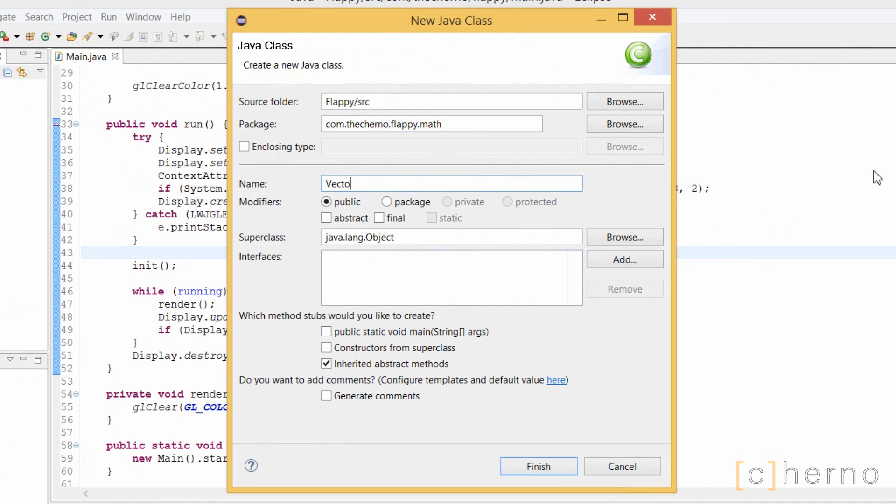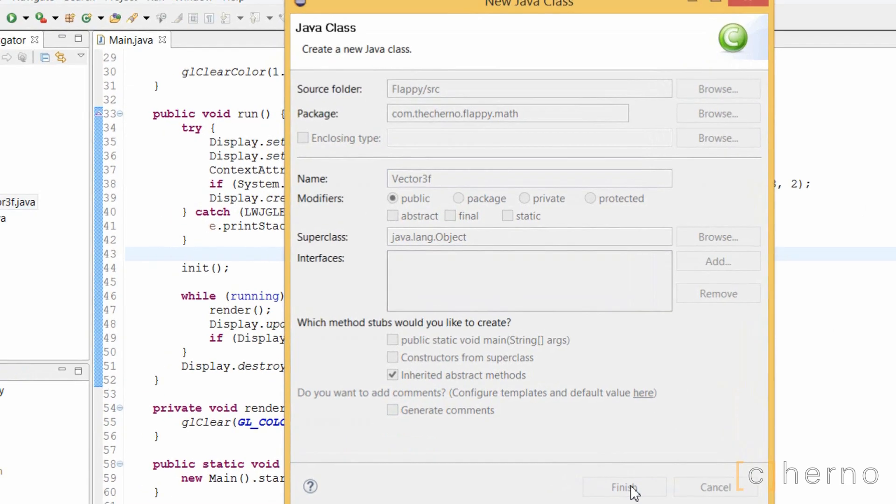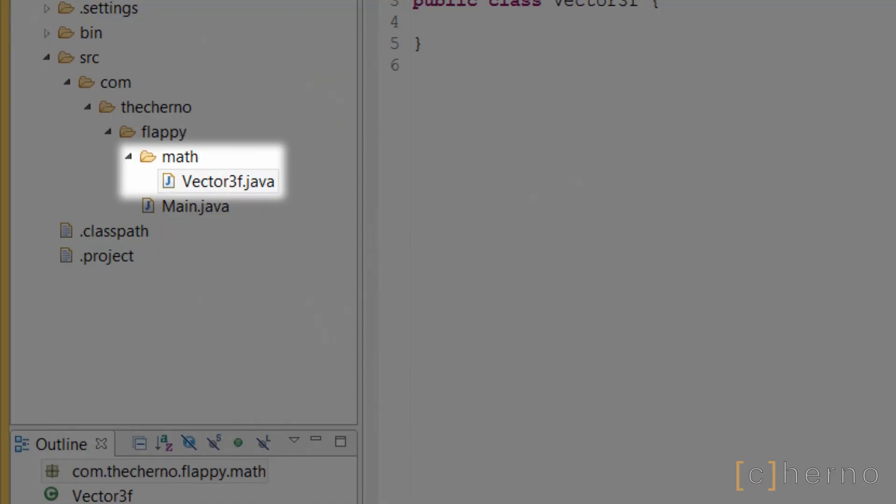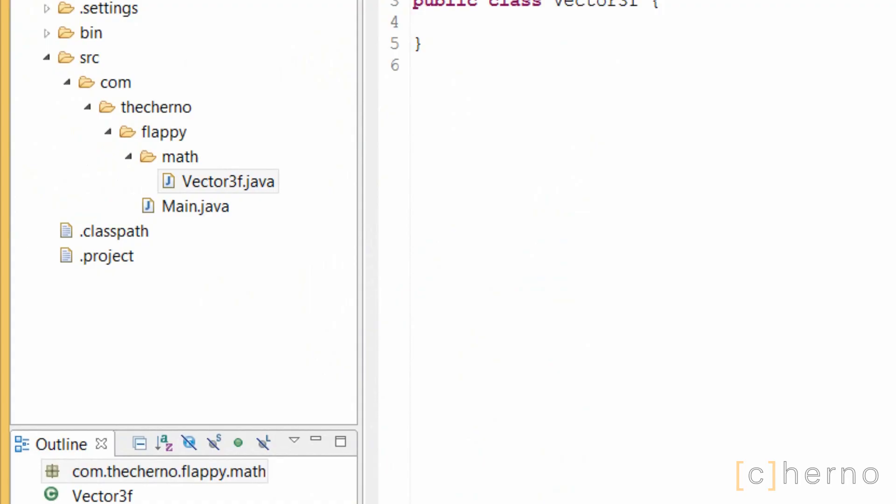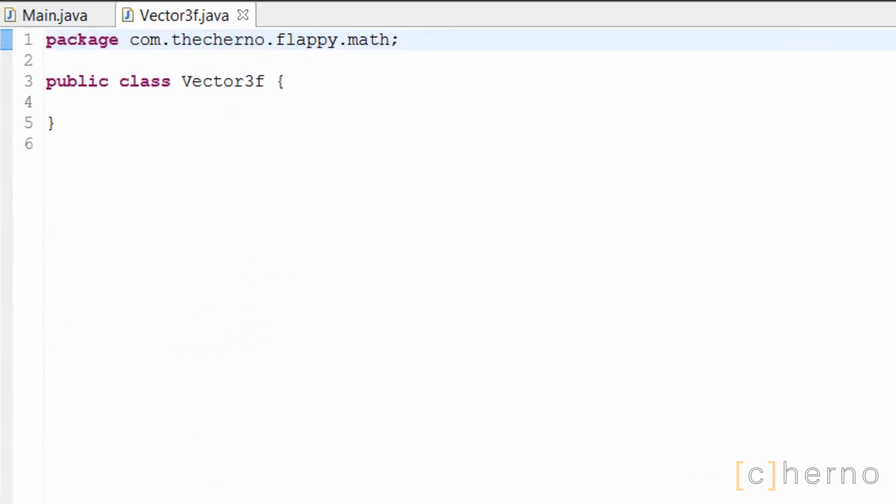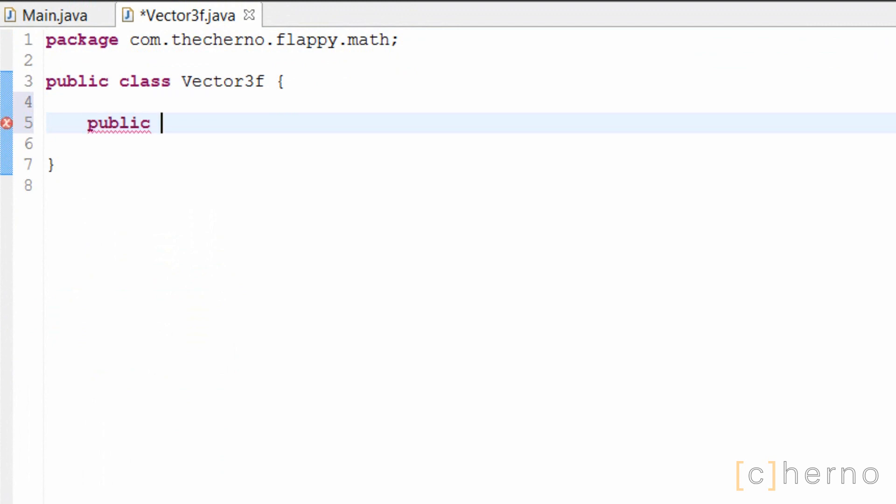I'm going to call this class Vector3F. The 3 means the vector has 3 components, and the F refers to the data type of the components, in this case, floats. Now as you can see we have a new folder in our project called Math, which is going to hold all of our math stuff. Once we have our class, I'm going to create 3 fields at the top which represent the components of the vector: x, y and z.